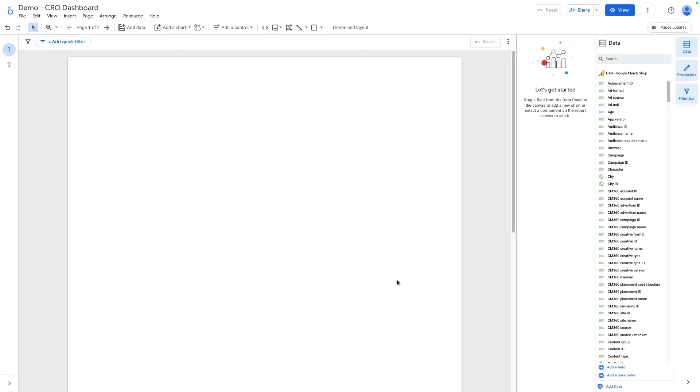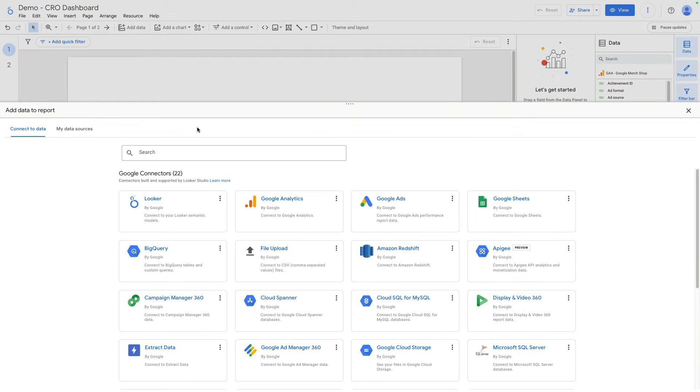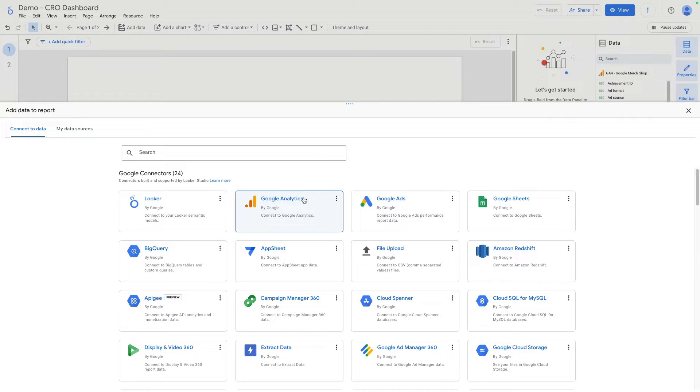So let's start from scratch. I already connected the GA4 data source. If you need to connect one, you need to click on add data, select Google Analytics, and find your GA4 property.